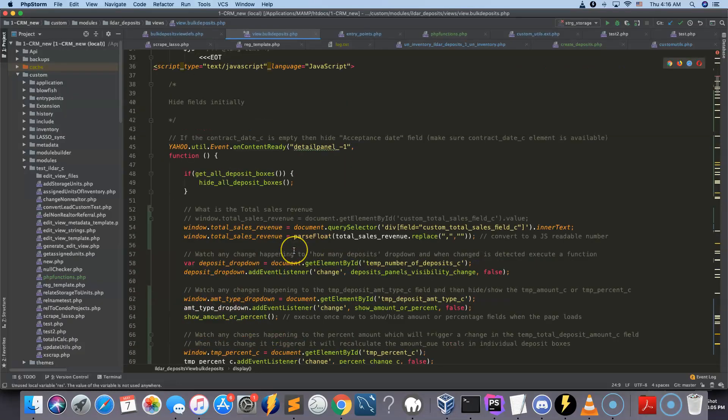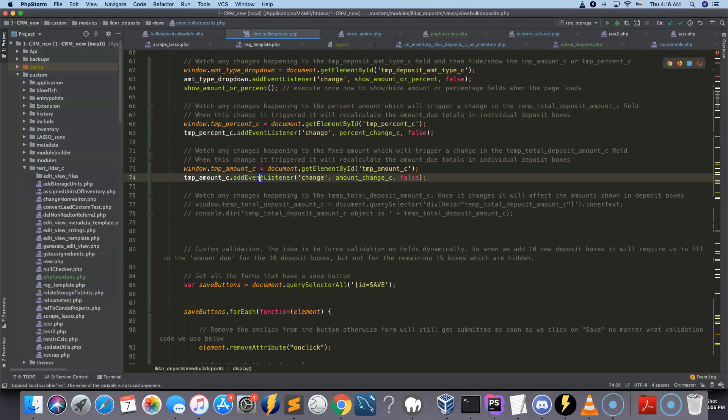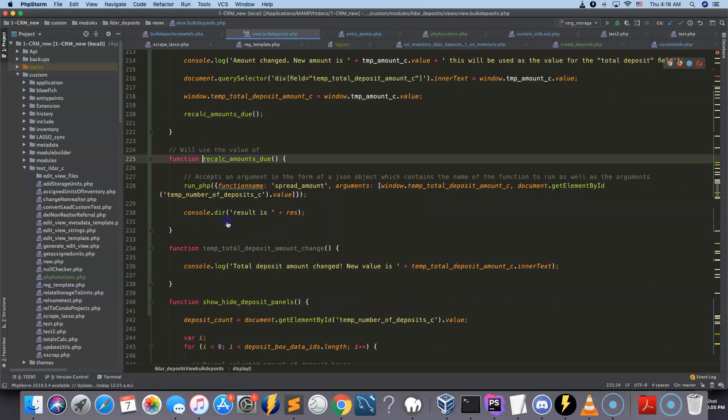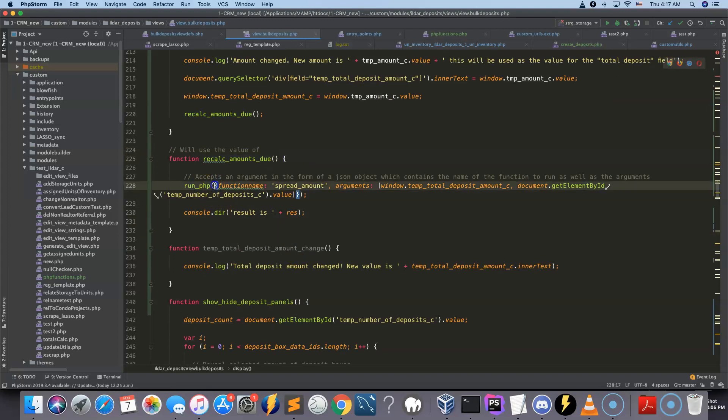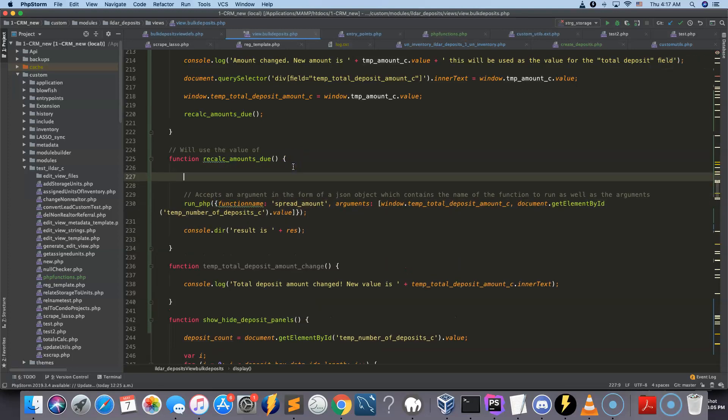And the way that it's performed is via a special function, which is here. It's called runPHP, and it accepts the argument as a JSON object. So this is the JSON object itself, which is going to contain the function name and then the arguments.